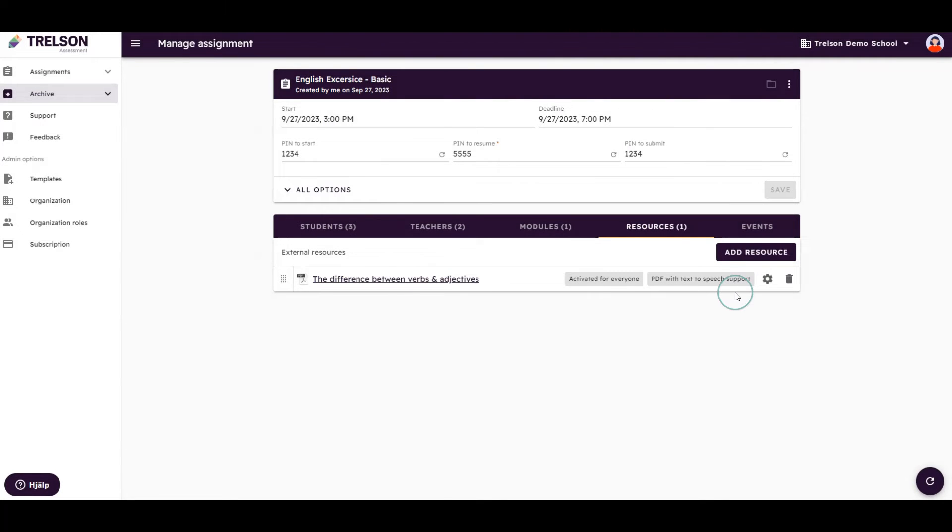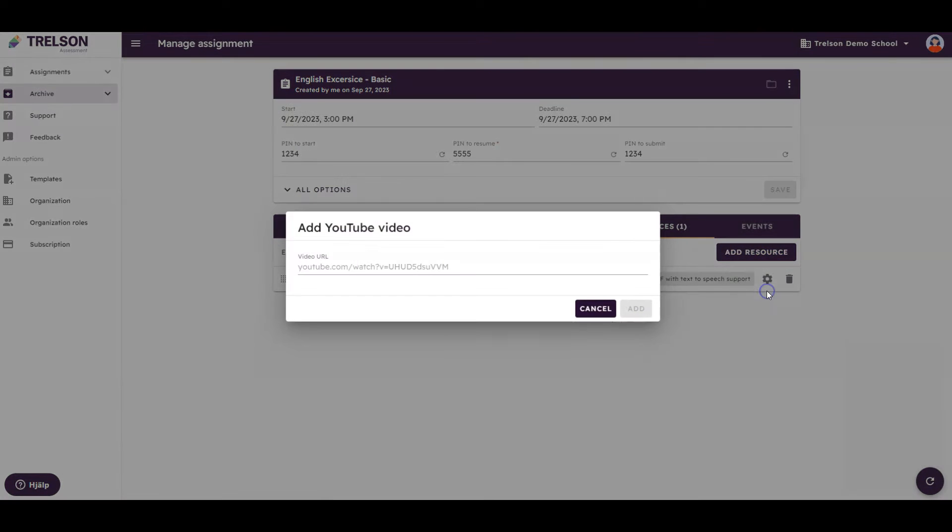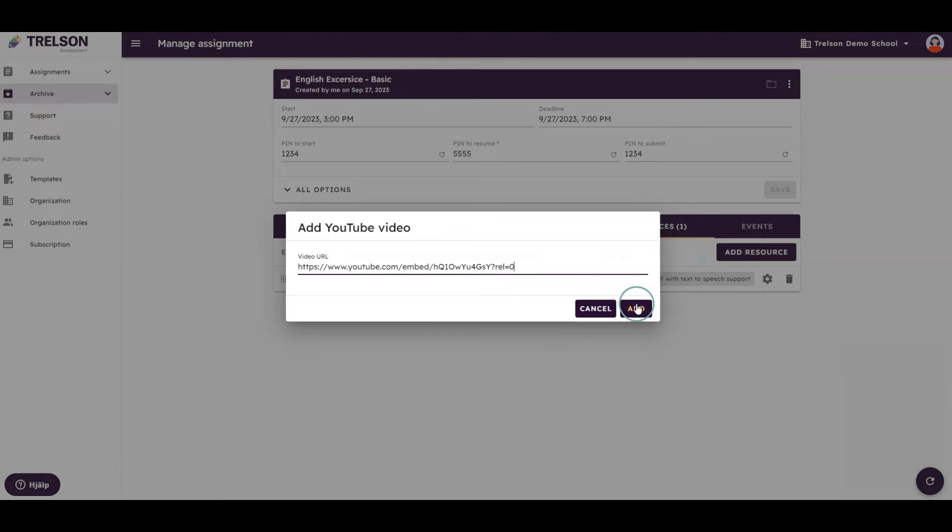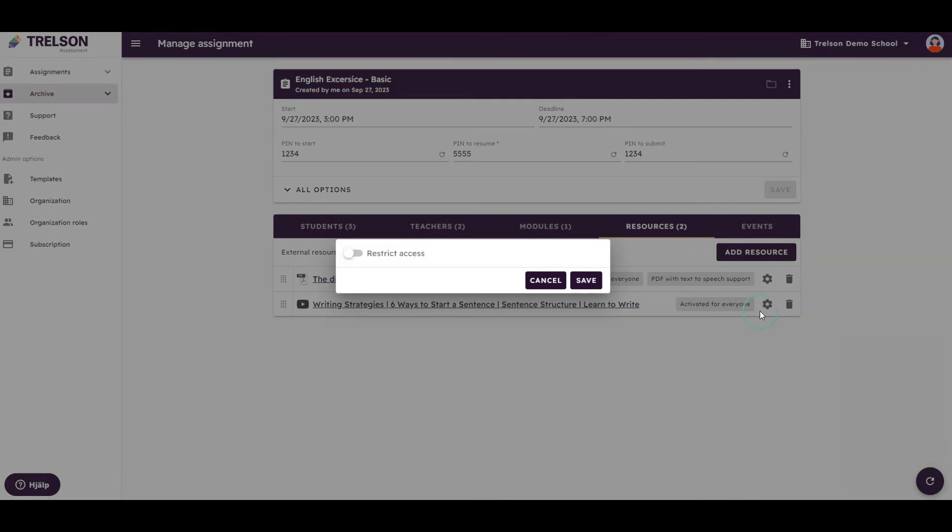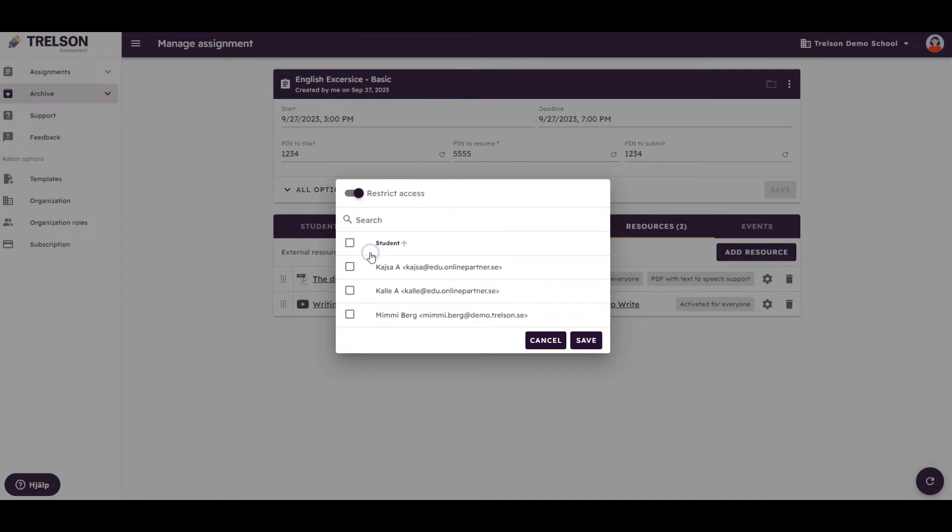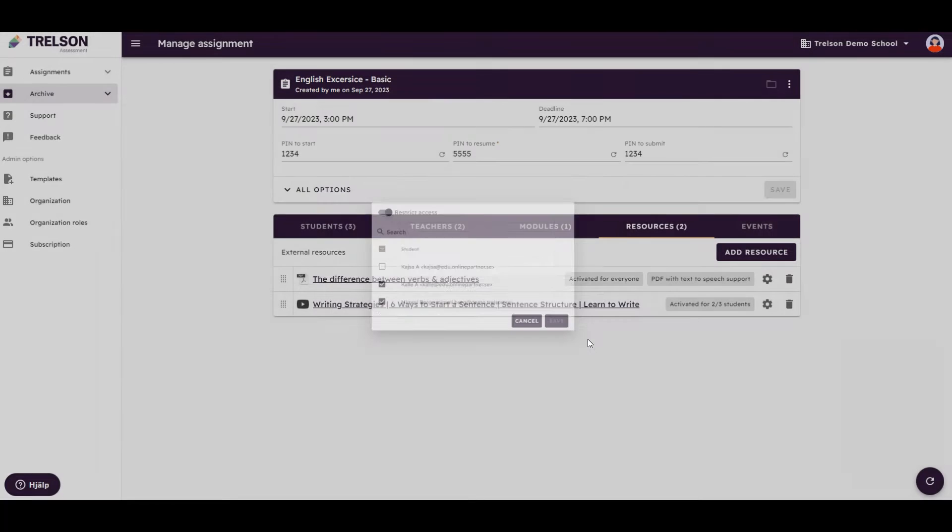If you wish to add a resource only accessible to selected students, you can do that by uploading the resource, pressing the gear icon, restrict access, and selecting the students that are supposed to have access to the specific resource during the assignment.